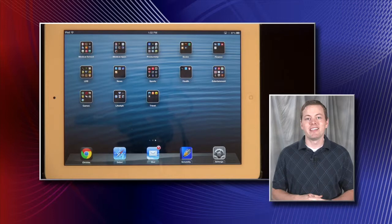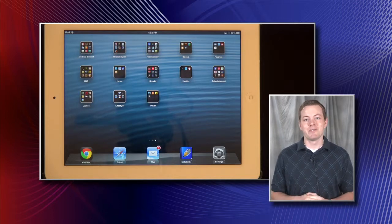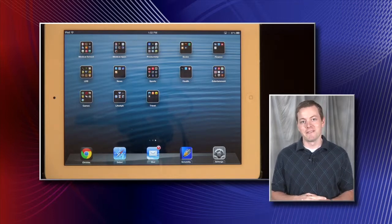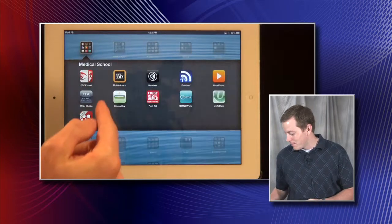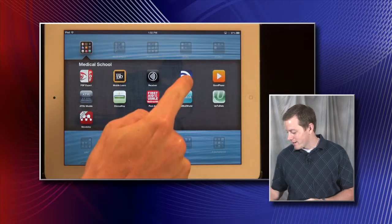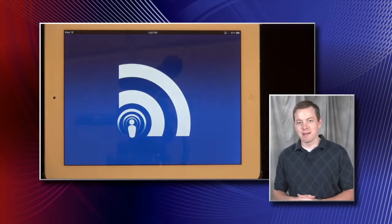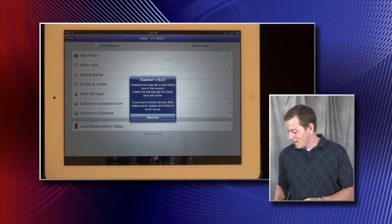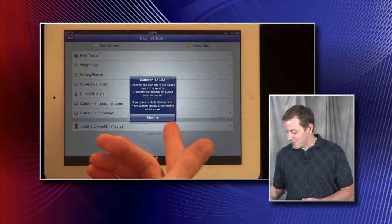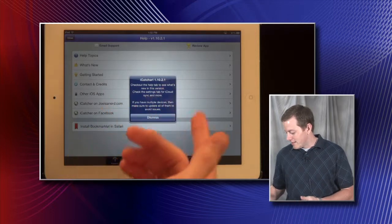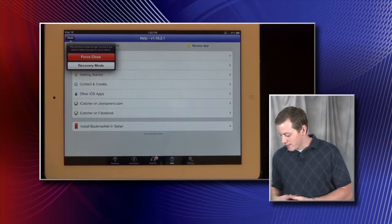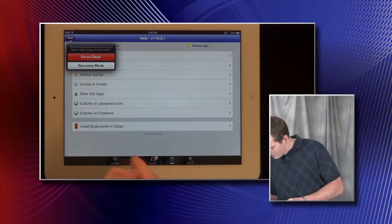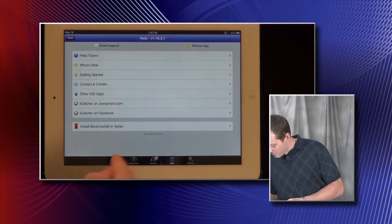In this video we'll be looking at two apps that we use here at ATSU: EyeCatcher and GoodPlayer. First we're going to look at EyeCatcher. We'll go ahead and open that app up right now. It always pops up with different tips and things like that — I'll just dismiss it for now and go to podcasts.